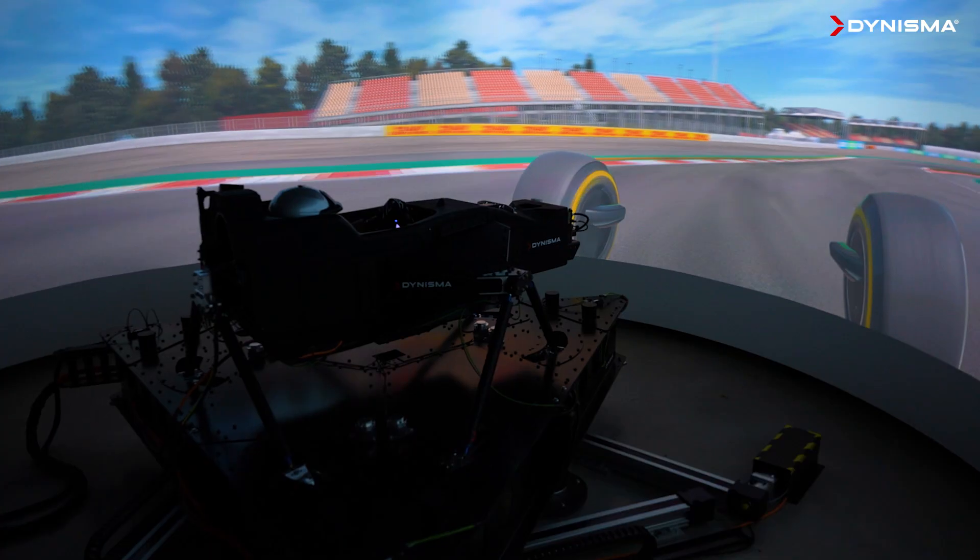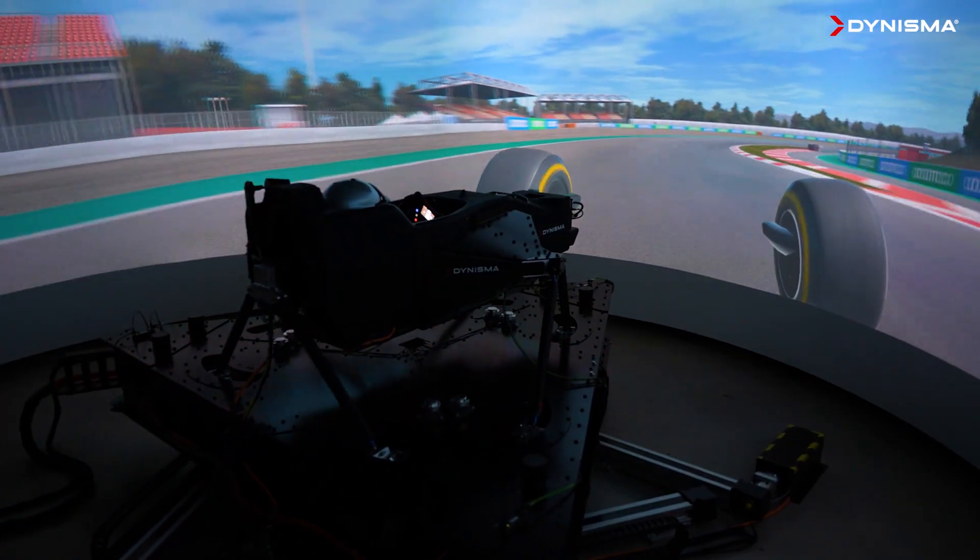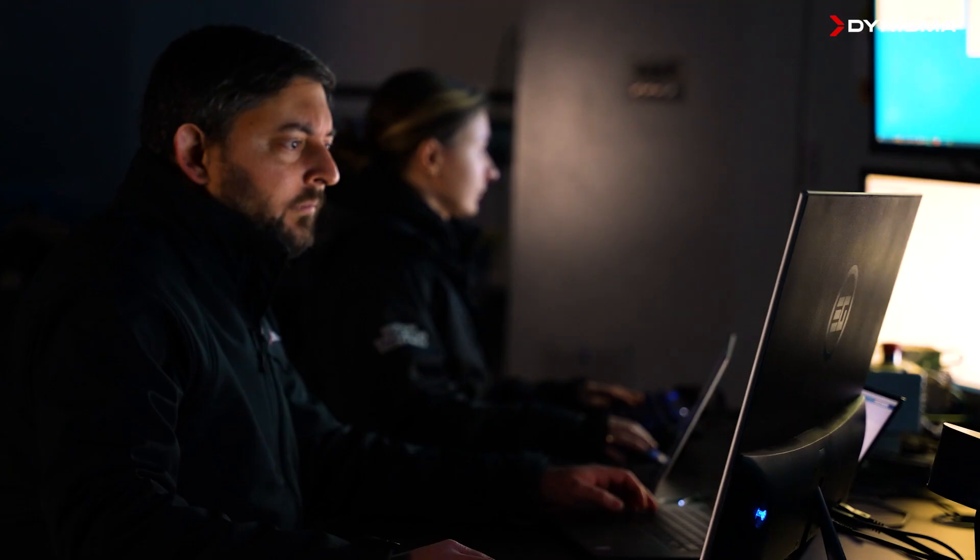Other simulators add latency of several tens of milliseconds, which is effectively slowing down the driver's reaction time. This means they're not able to control the simulated vehicle as they would be able to the real one, and it's particularly problematic when thinking about a very unstable or oversteery car.